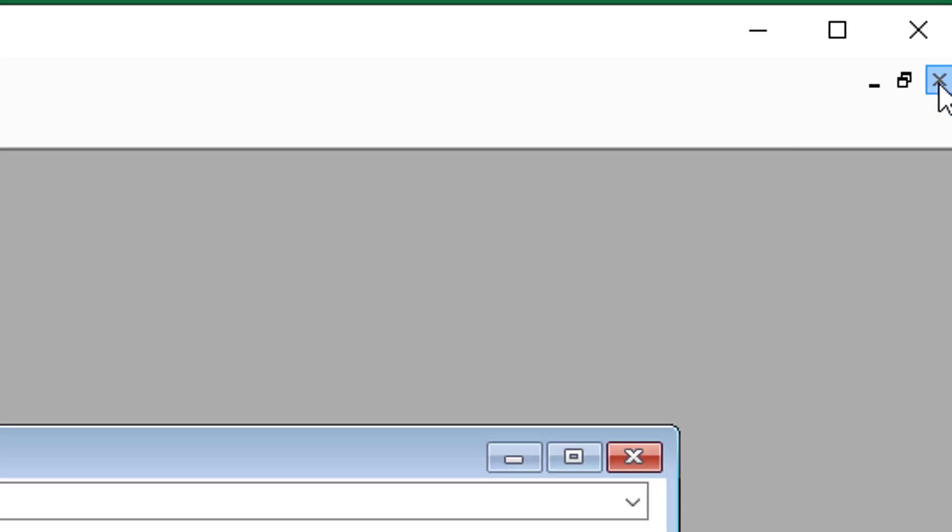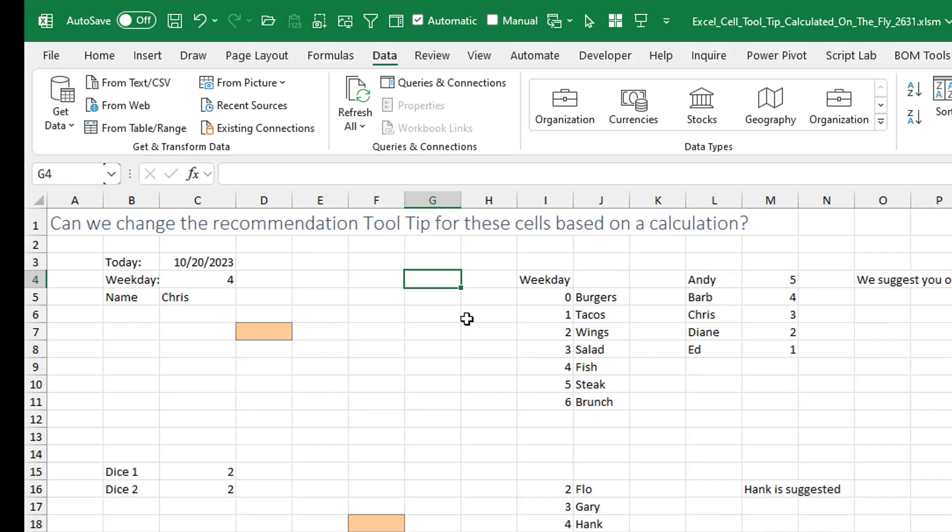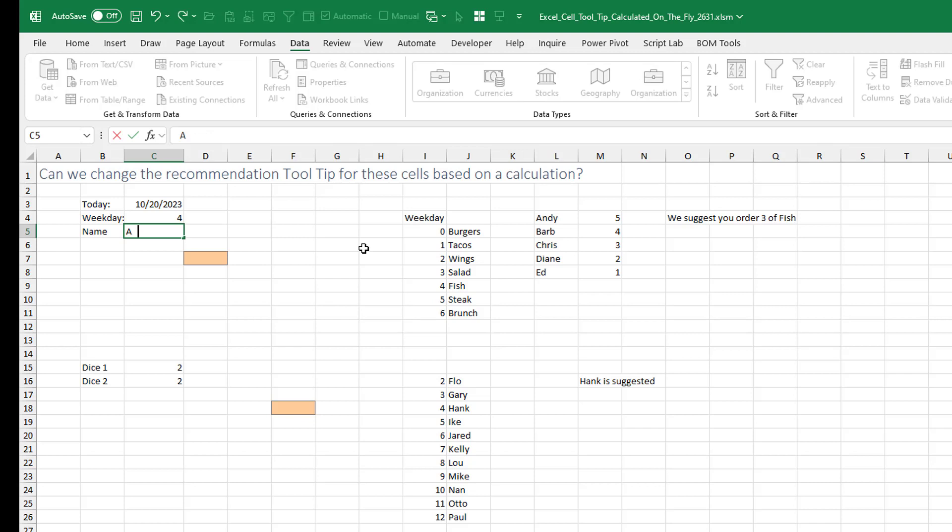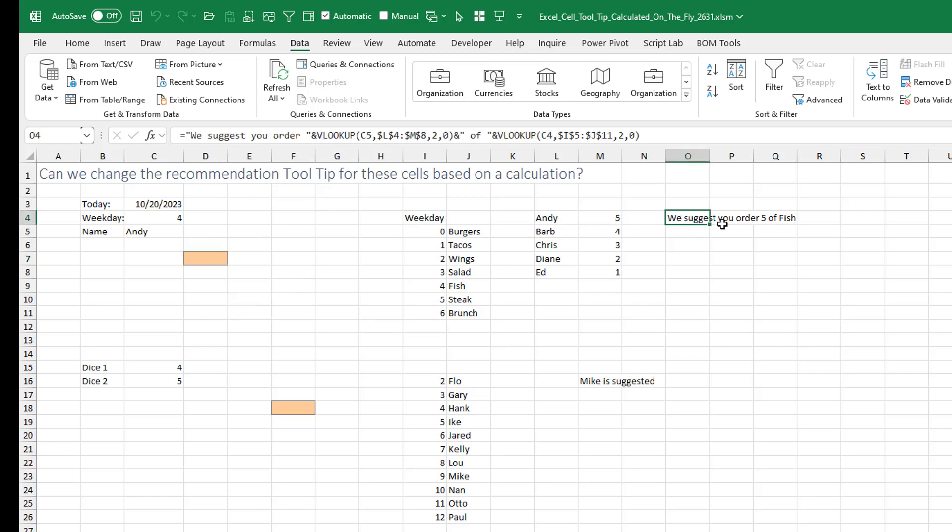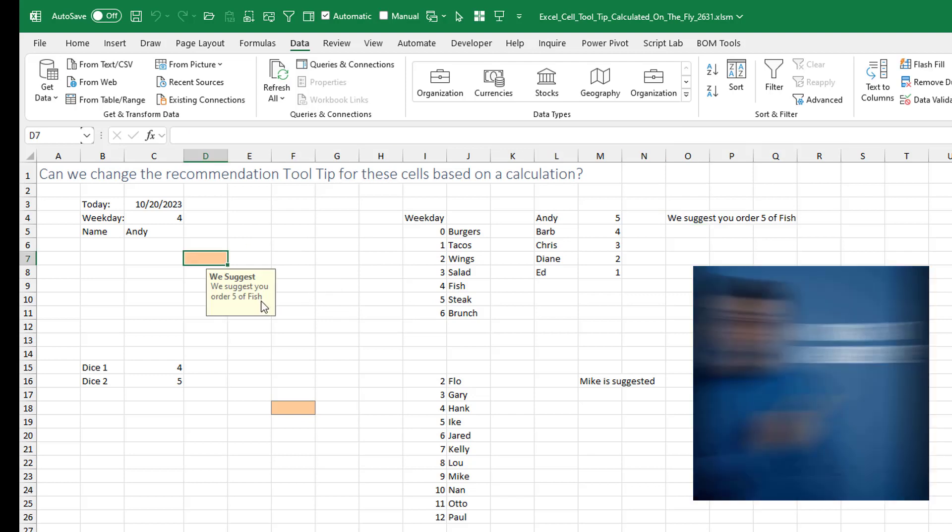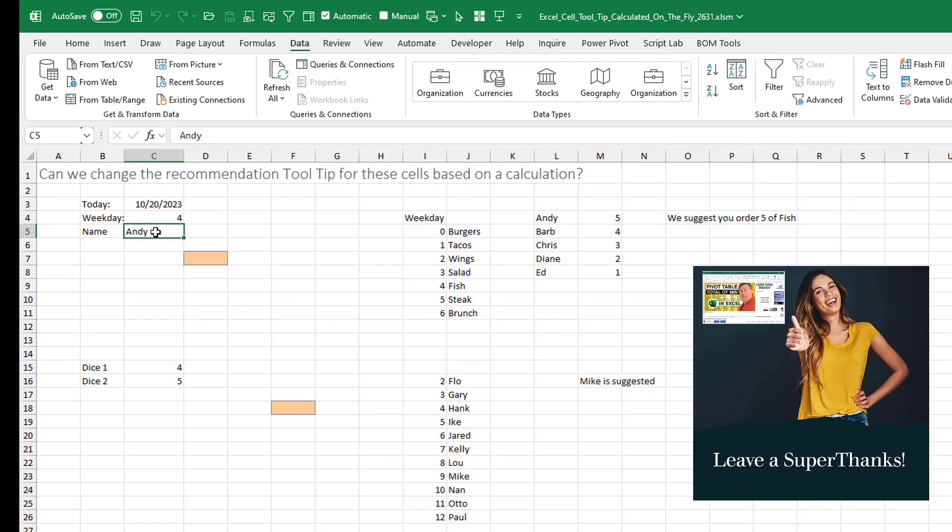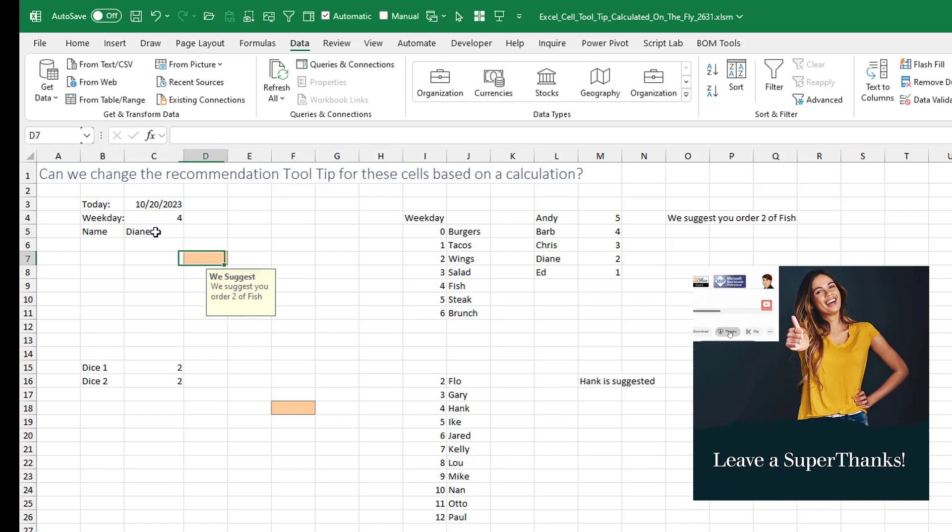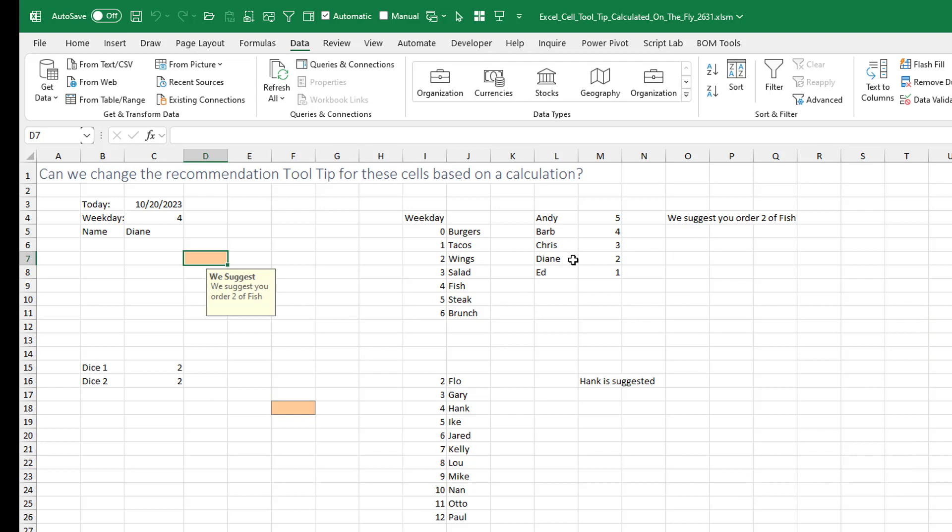Now, before you run this, it's best to close this window with an X. Come back to Excel and then what we should see here. So let's change Chris to Andy. And as soon as I hit that cell, we suggest you order five of the fish. Andy, there's the VLOOKUP for Andy. We suggest you order five of the fish. So as soon as I touch that cell, they change the input message. If I would choose someone else, Diane, and come to that cell, we suggest you order two of the fish. And it's getting that from the VLOOKUP table.